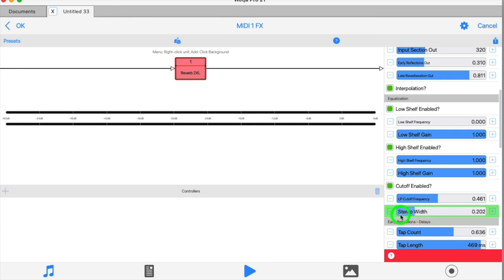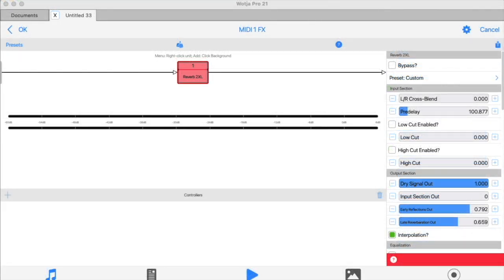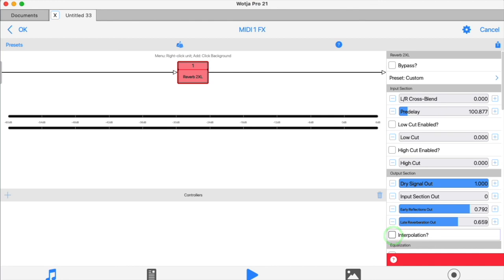If you want a tighter, more focused sound stage image, then you use lower values. And finally, there's an option to turn interpolation on or off. This interpolates the final output, the wet output, and by default and in most circumstances you want to keep it on.